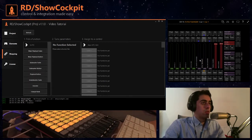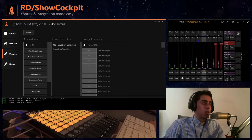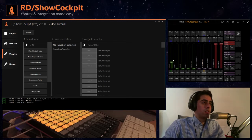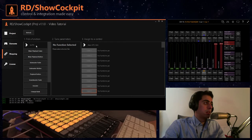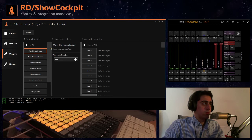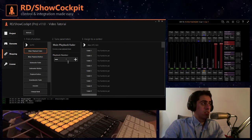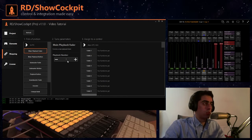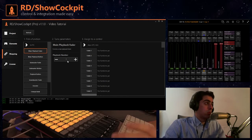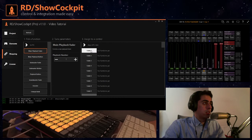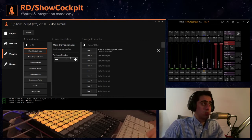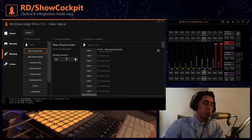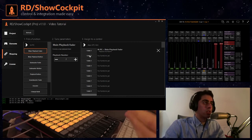So if we want to control for example the main playbacks here on the bottom, which are these faders here, we can link them using the main playback fader function. We can pick here on the parameters which playback we want. We want to start with playback one and we can click here on the control to assign the function. You notice that the playback number has been incremented automatically so that you can easily go through your faders and assign all of them to the faders in MPC.